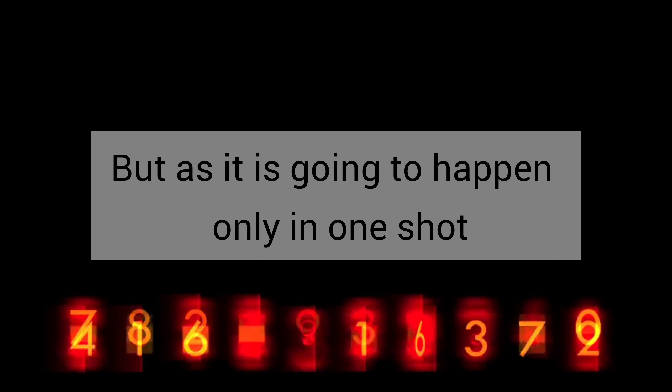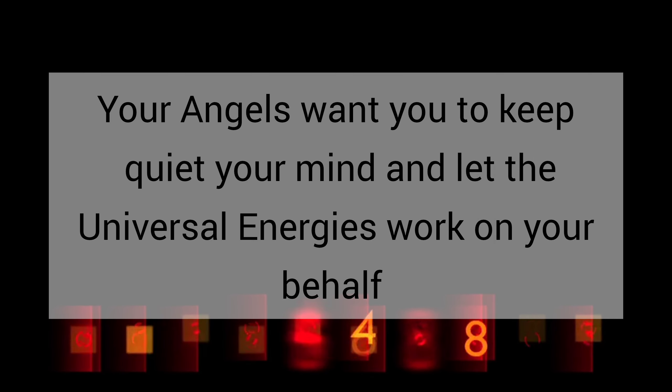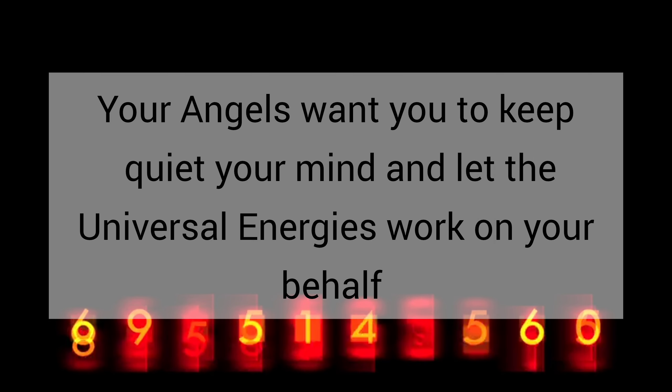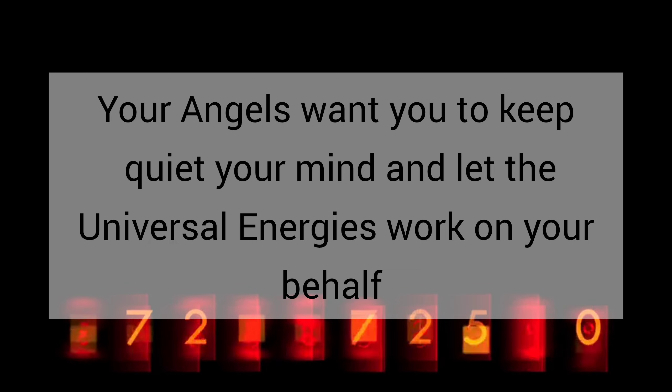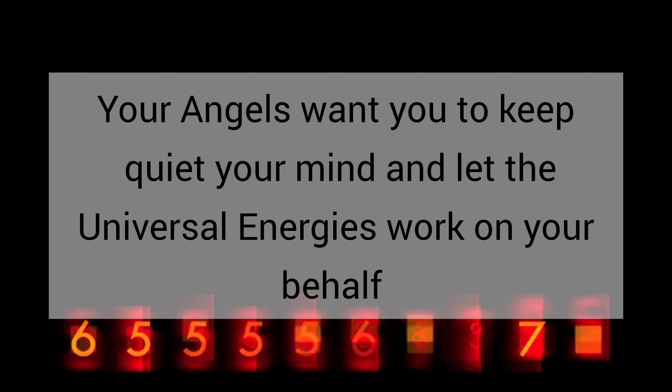But as it is going to happen only in one shot, your angels want you to keep quiet your mind and let the universal energies work on your behalf.